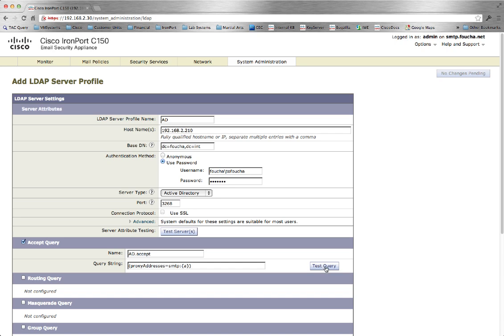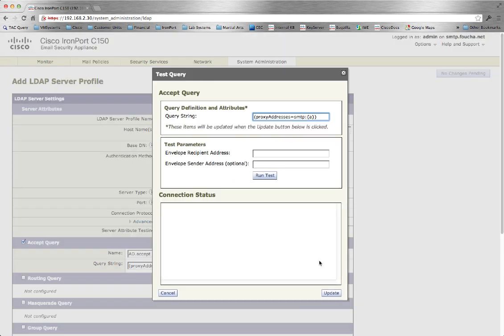If you're using Active Directory in Exchange, the base query proxy SMTP addresses equal SMTP will function correctly. If you're using a SendMail system, modify the query string. Supply the address for testing.